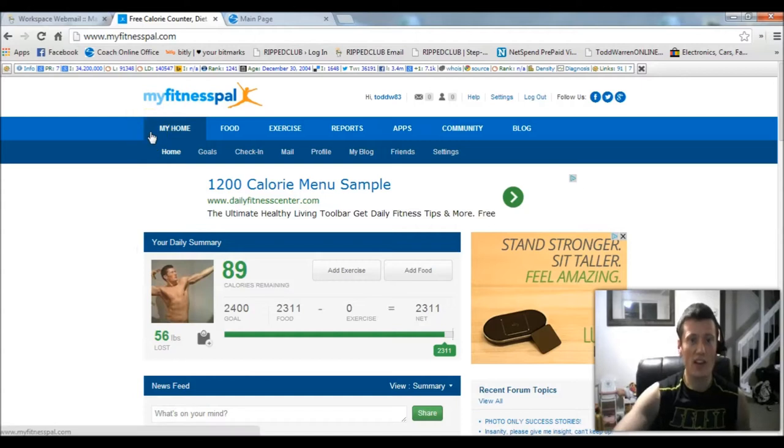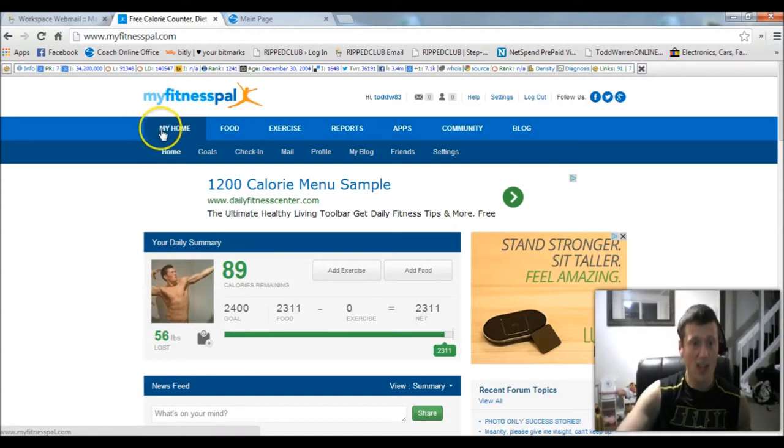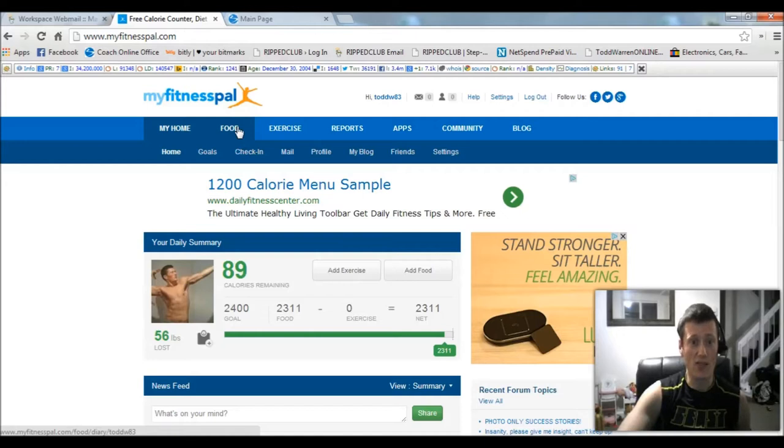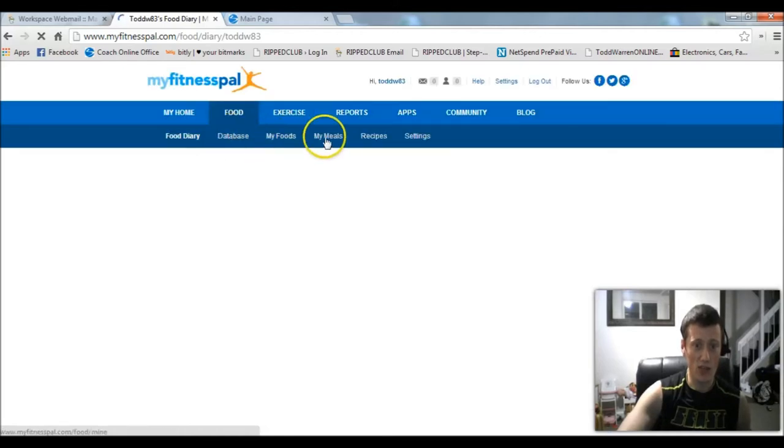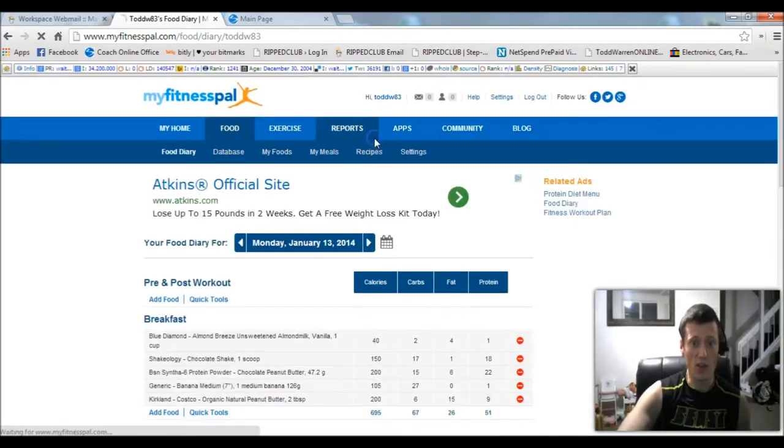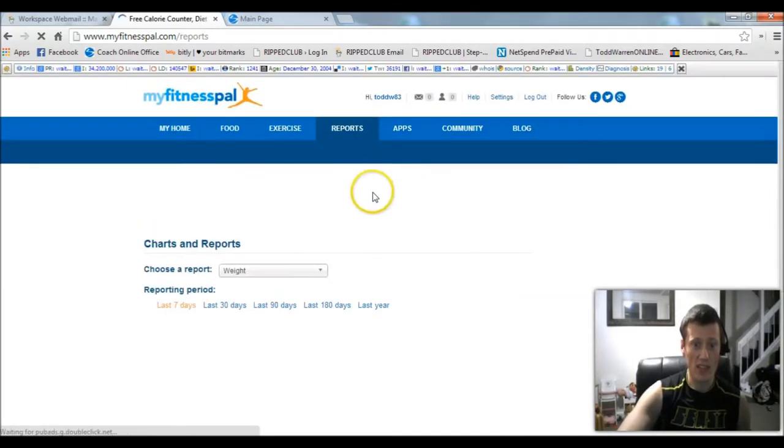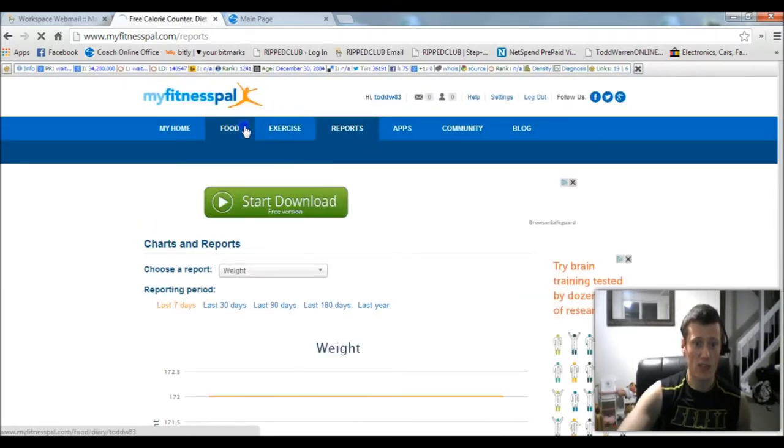What you're going to want to do is log into your MyFitnessPal account. Of course, you can do this on your iPhone or Android as well from your mobile app, which is pretty cool. You want to click the Food tab and go to Recipes.